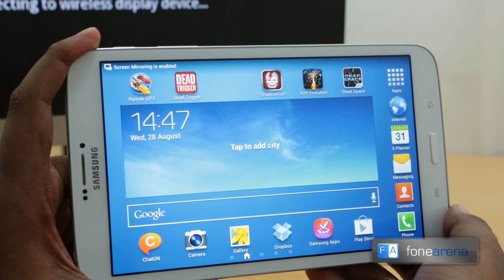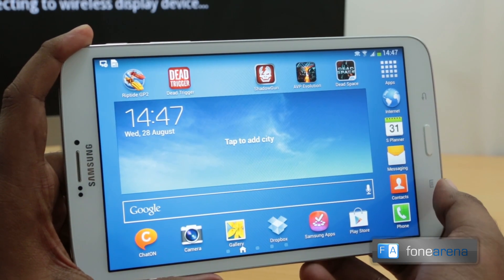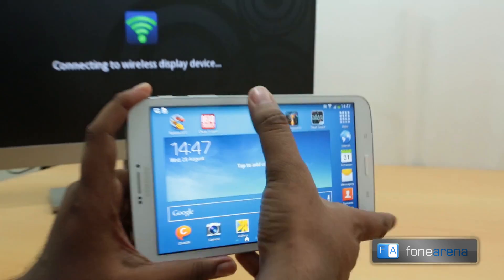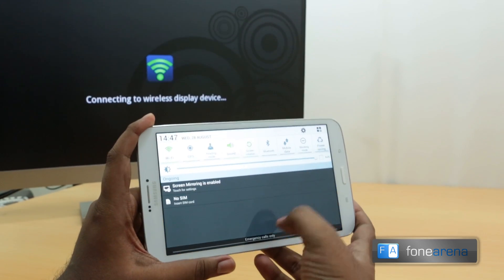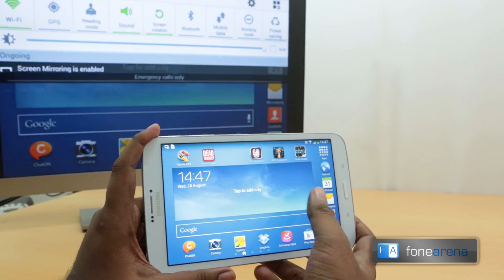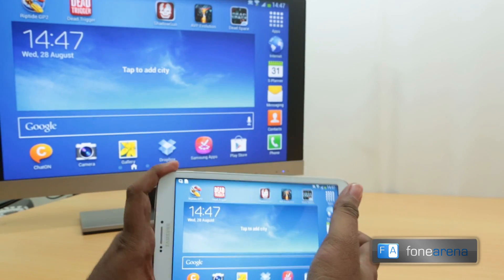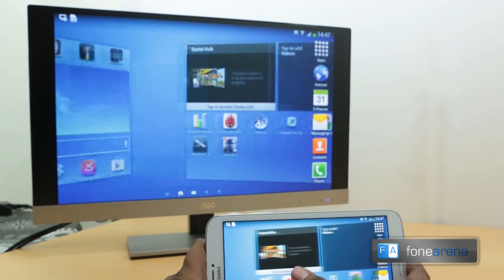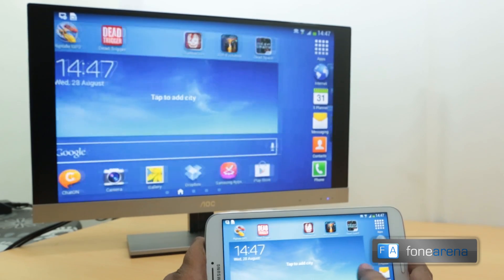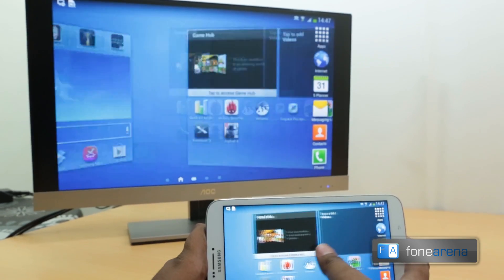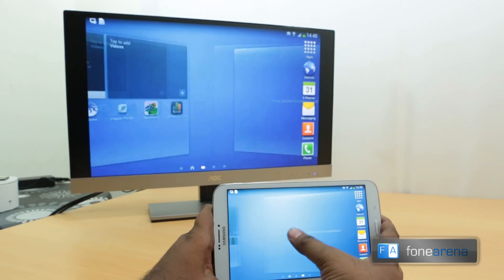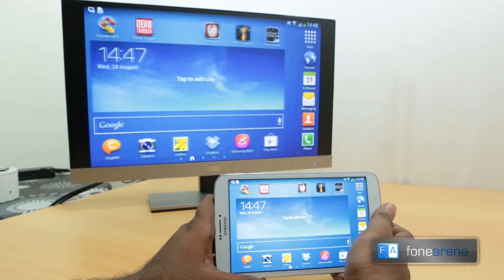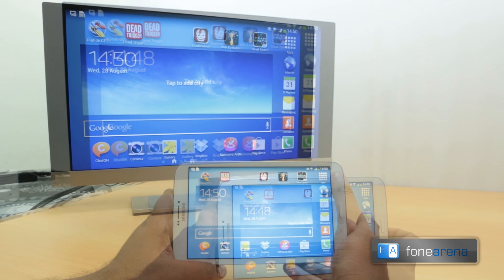That's it for the connection — it is actually connecting the wireless display. You will be seeing the complete display mirrored on the screen right now. So that's screen mirroring for you.